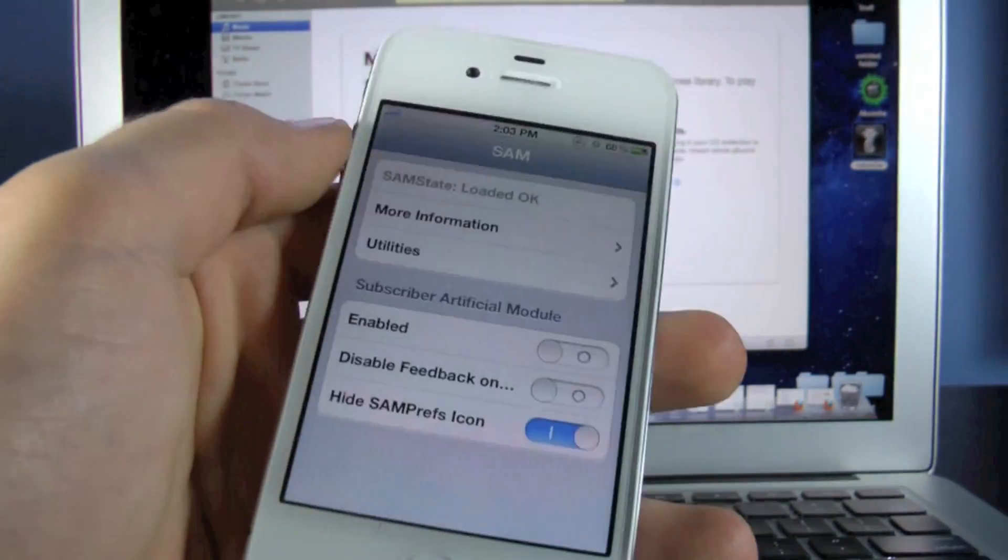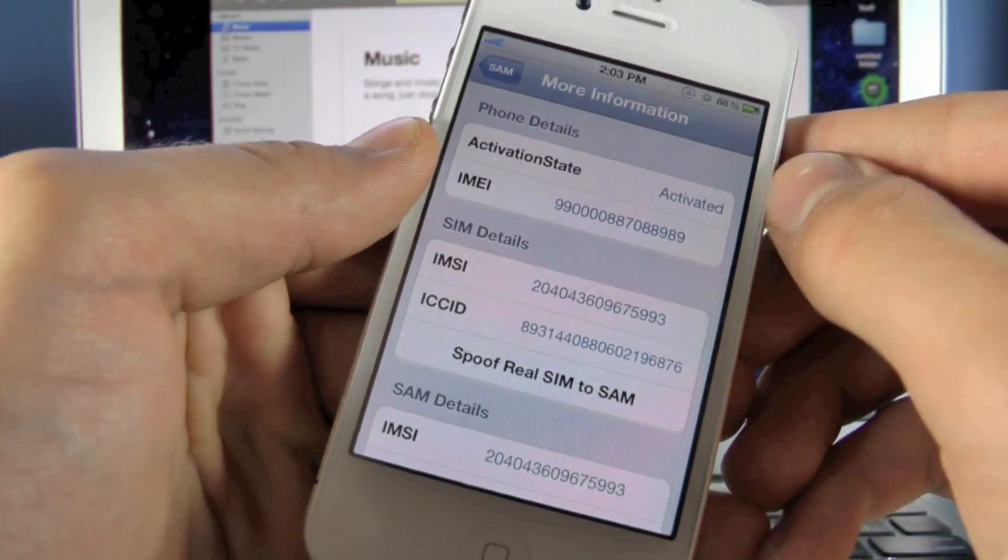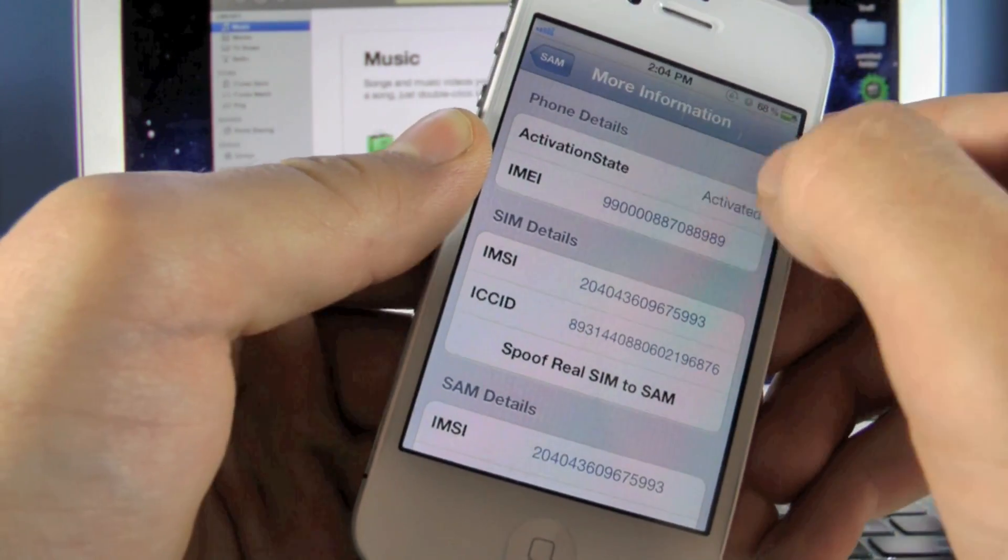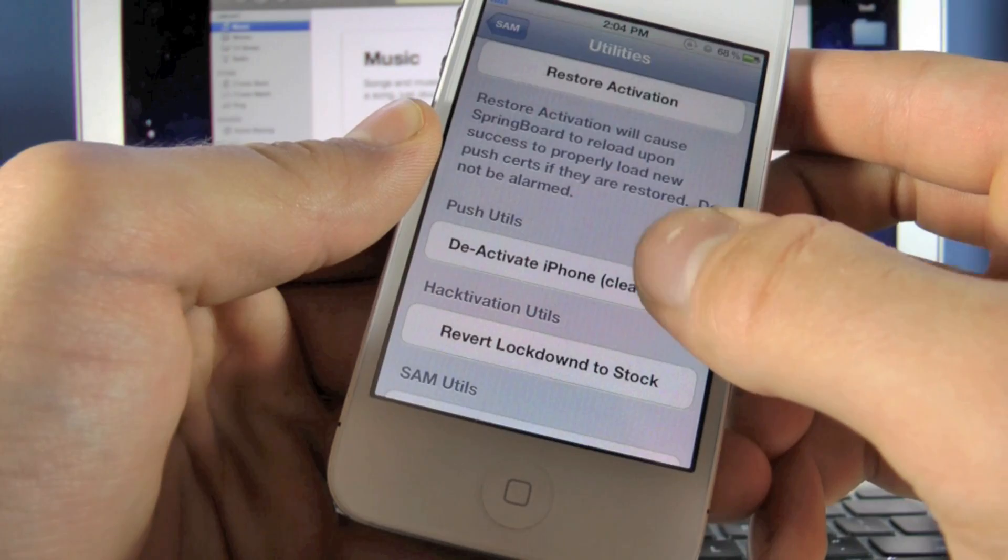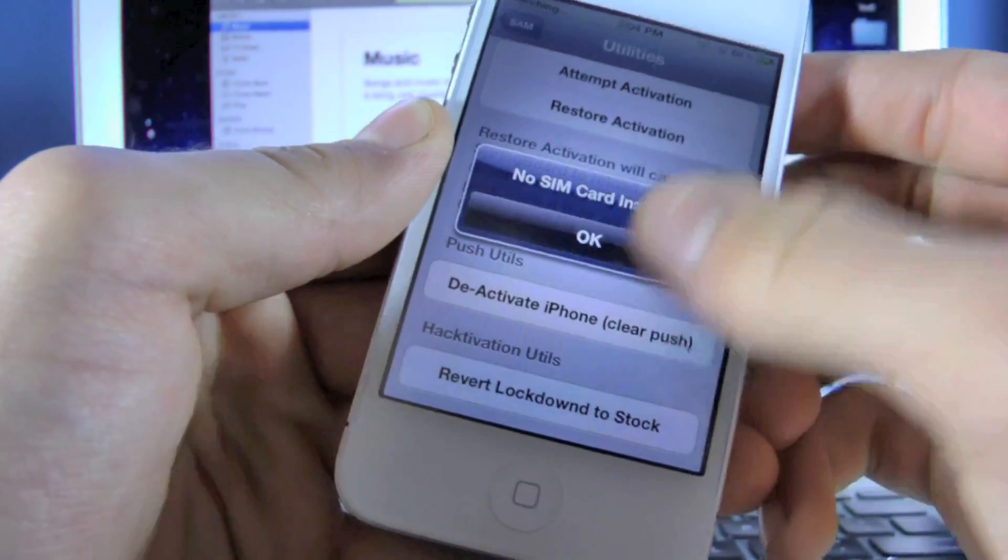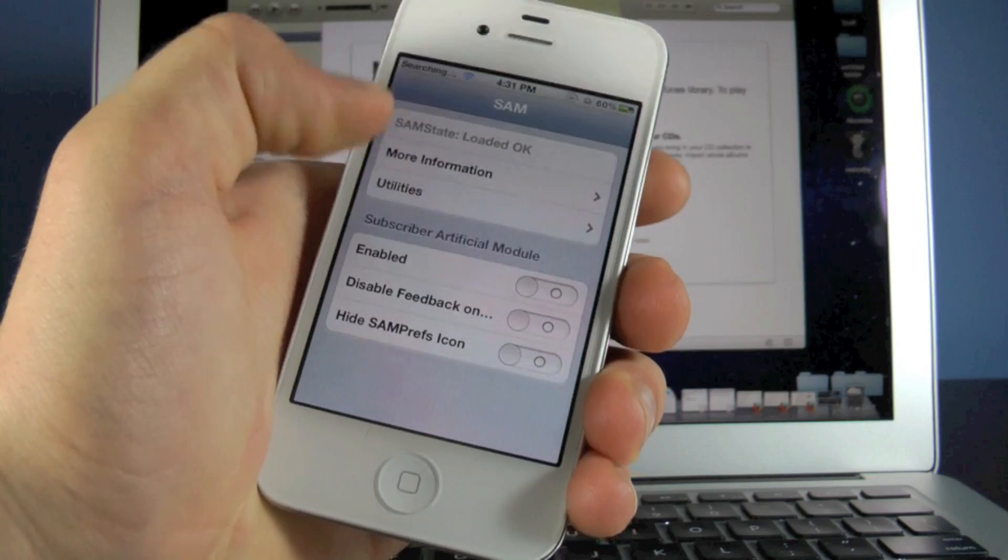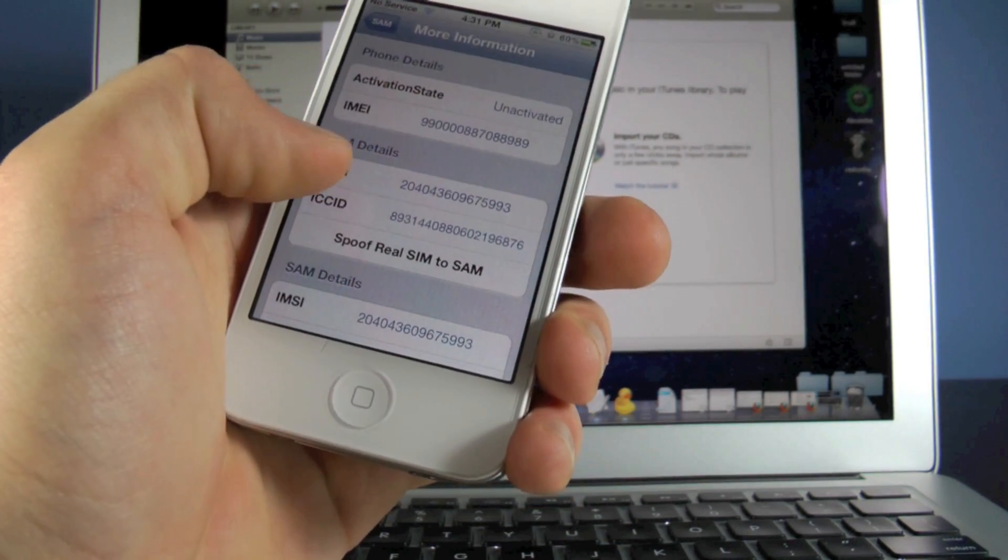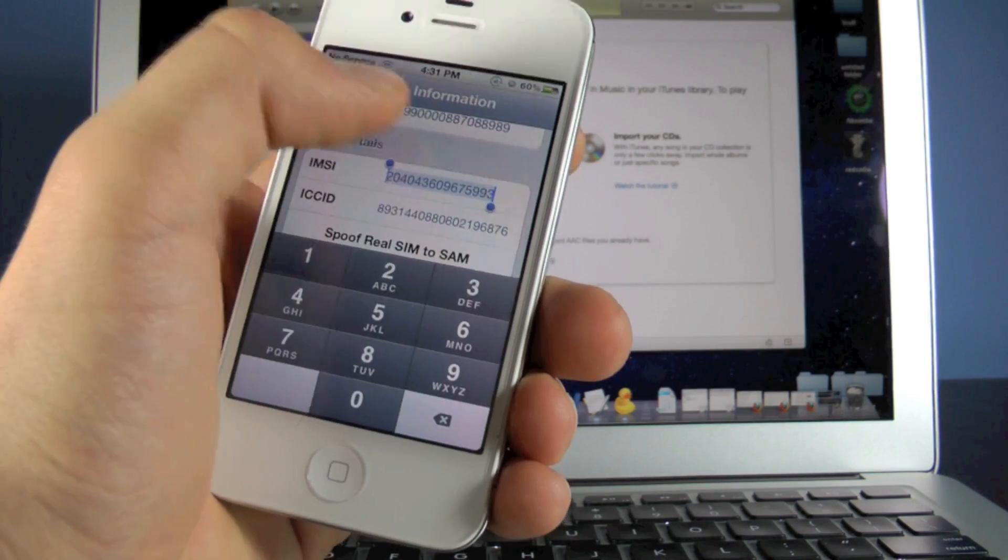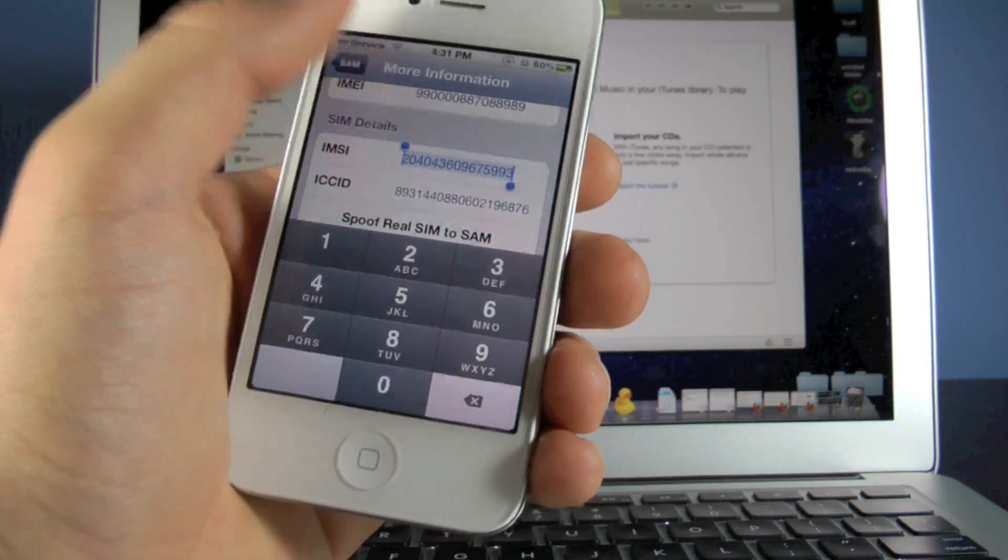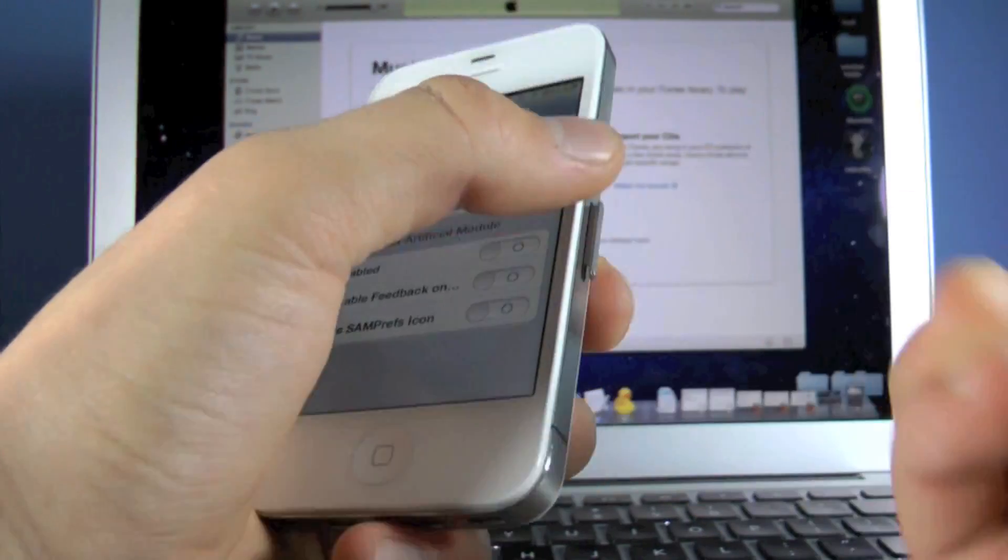We're going to go into More Information. And right here, it'll tell us whether our iPhone is activated or deactivated. Whether or not it says activated or deactivated, we're going to go into Utilities and hit Deactivate iPhone. So go ahead and hit that and click OK. Now the next thing you want to do is go back, go to Main Information. And in this slot right here, the IMSI from the SIM details, you want to select the text, Select All, Copy. And we're going to use this in just a bit.